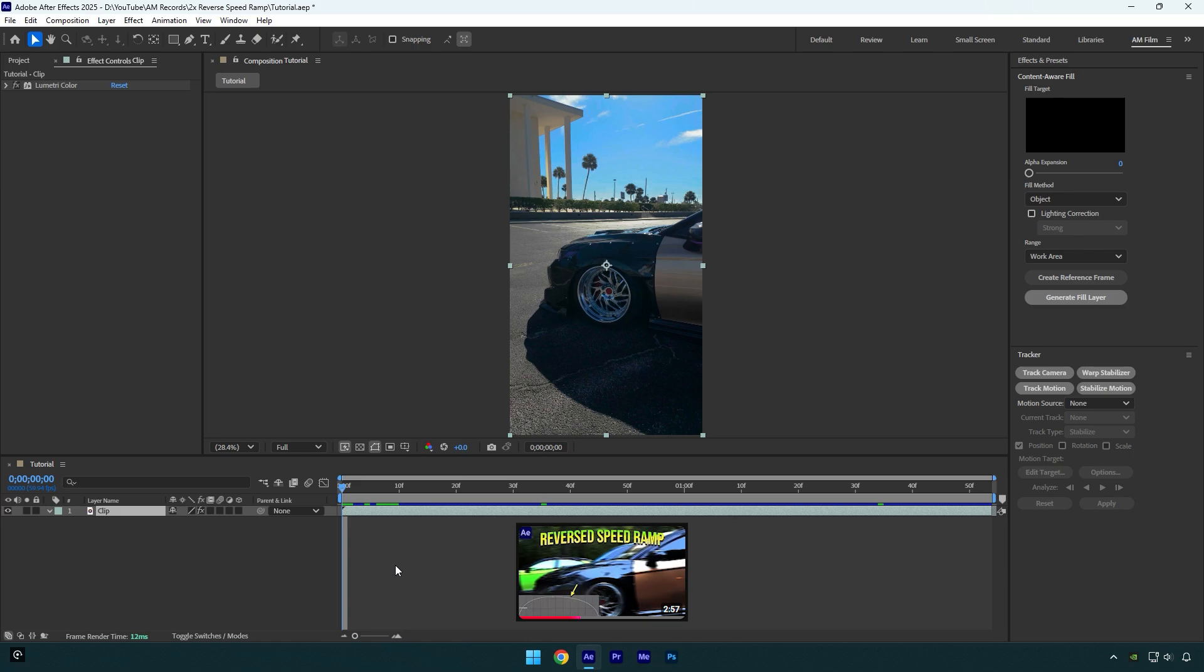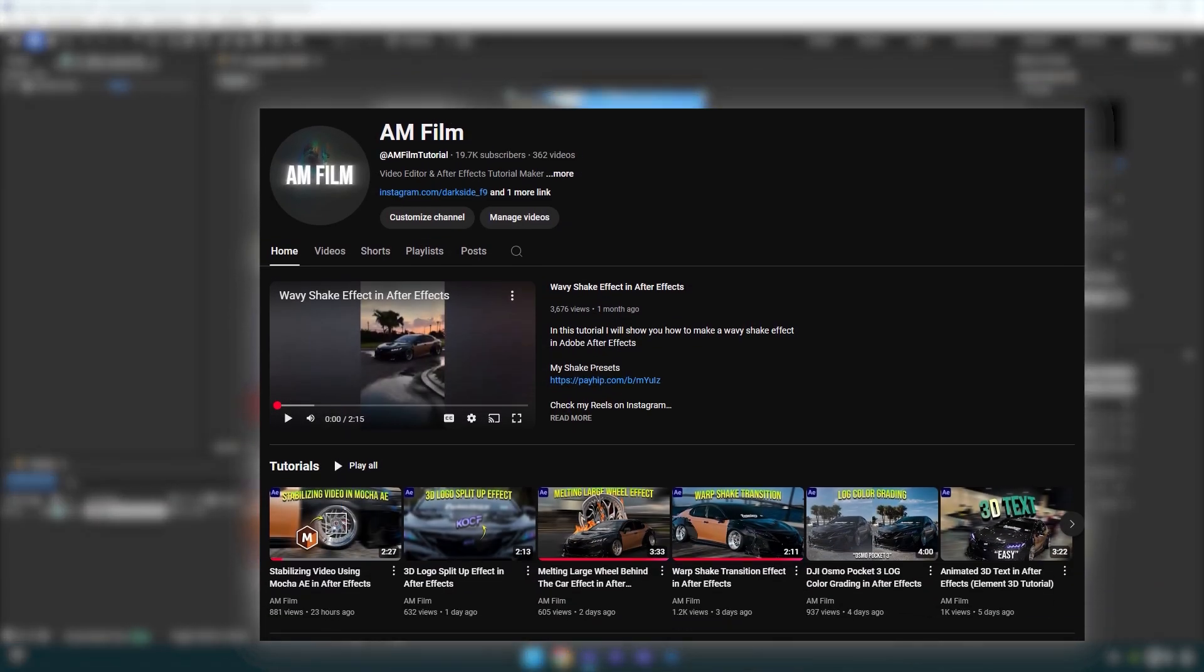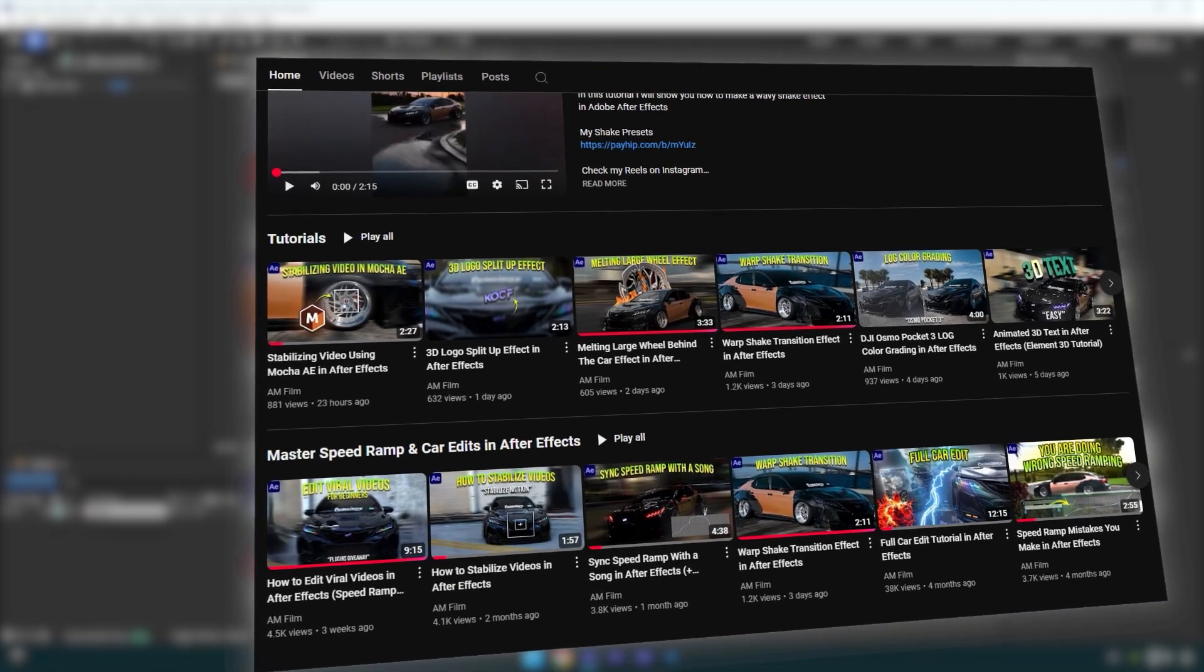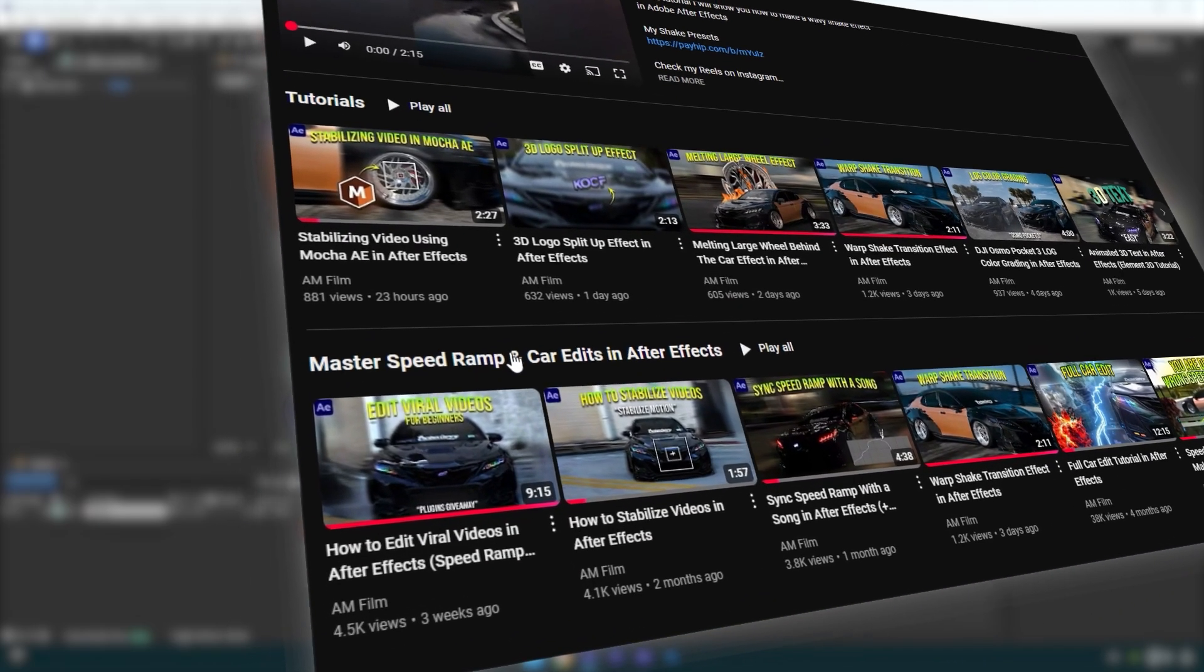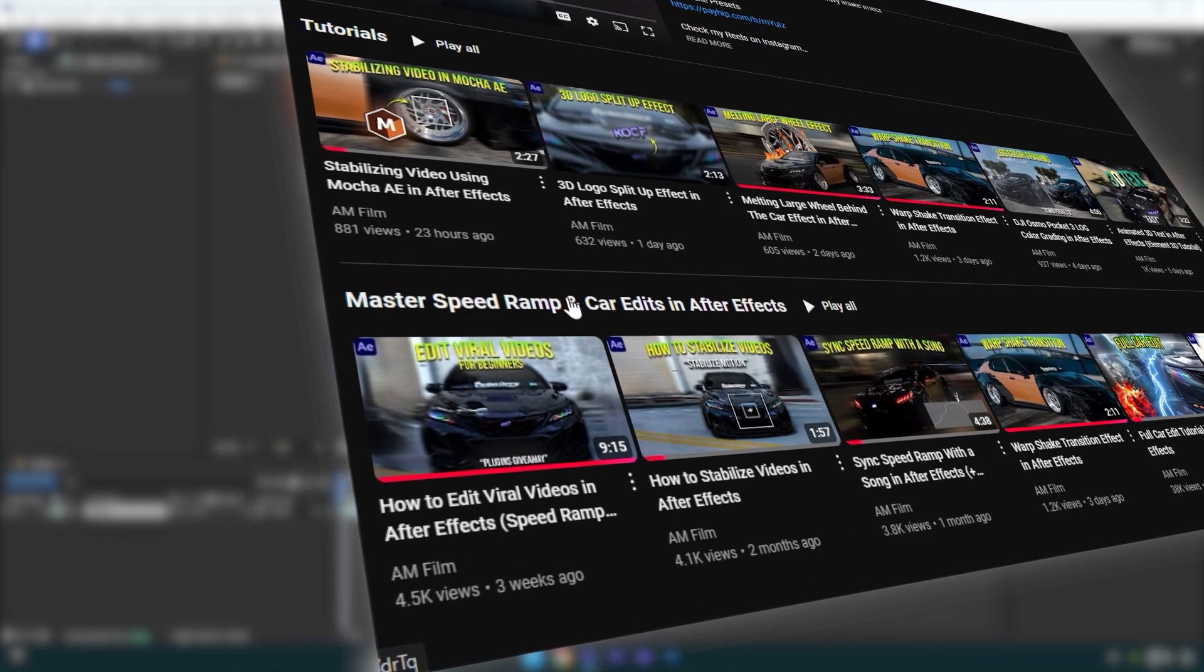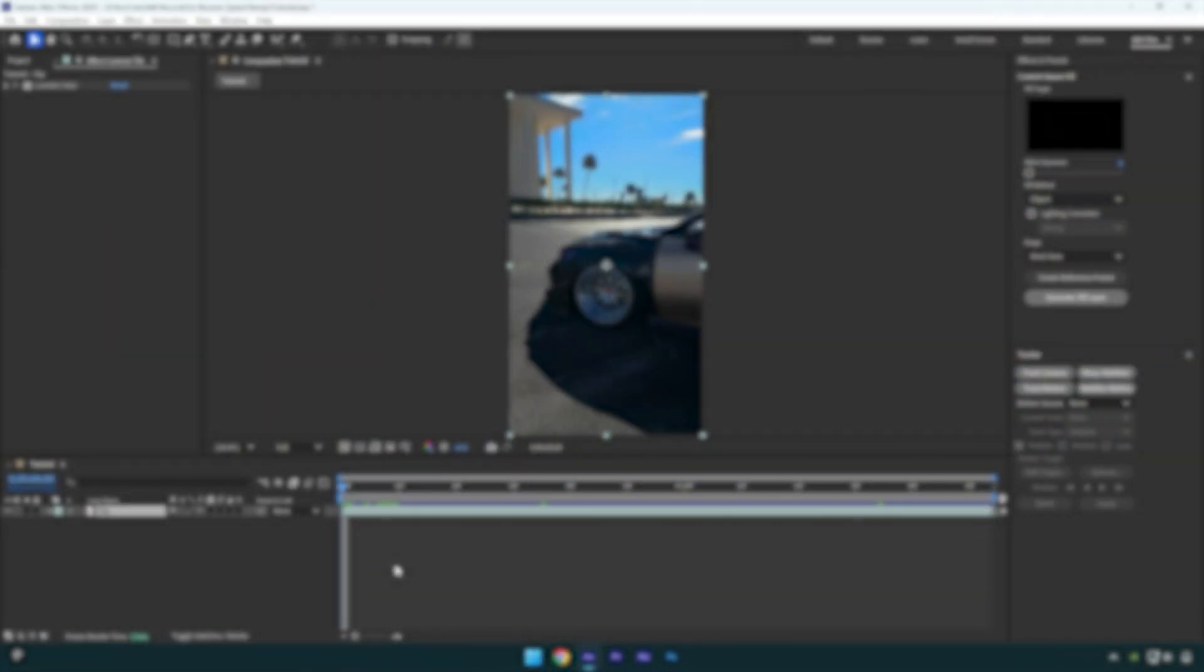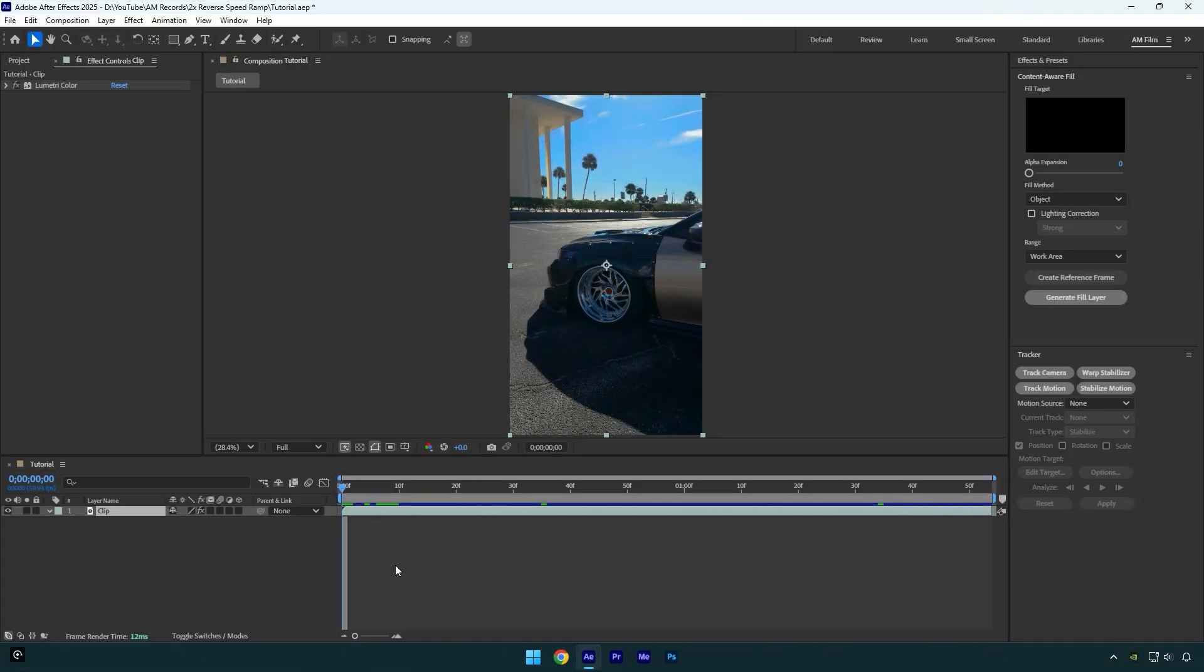I will leave a tutorial link in the description. Also, I have created a new playlist that will help you improve your speed ramps and car edits. On that playlist I will be adding only the most important tutorials that you will need as a beginner. This reverse speed ramp is a bit different and many of you asked me to show how to make it.